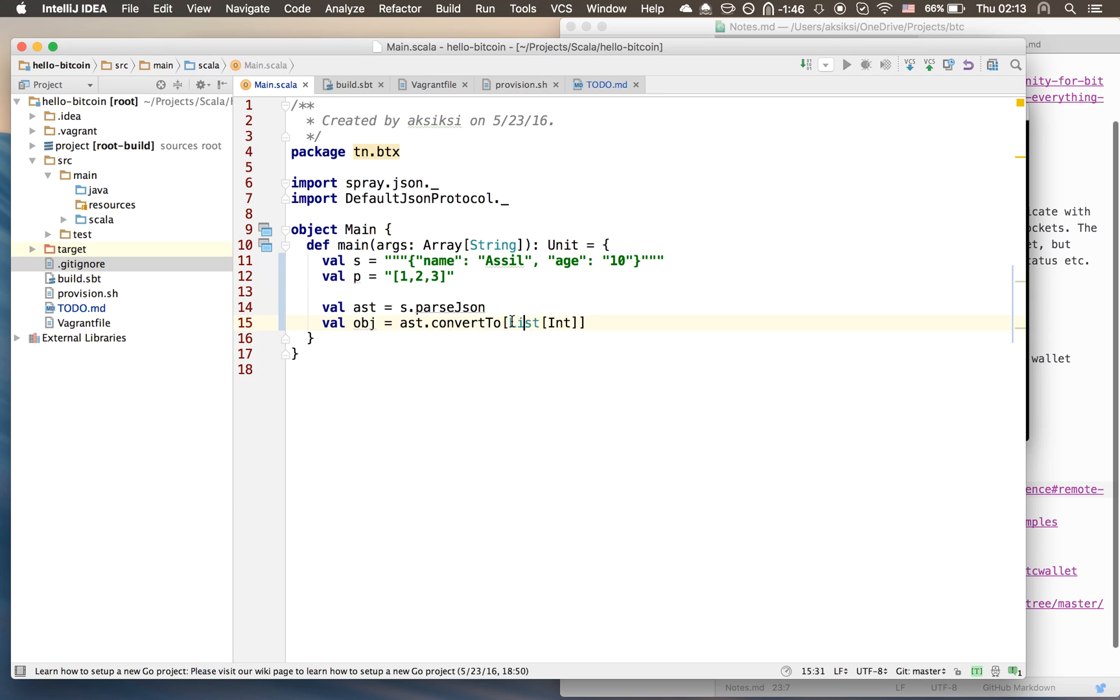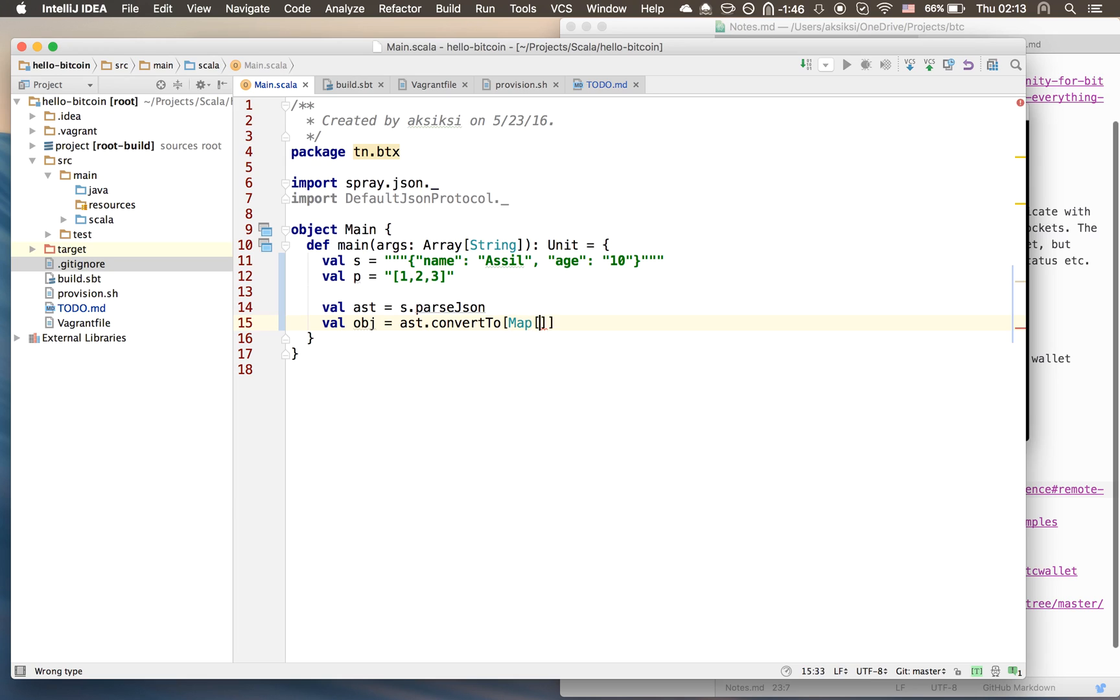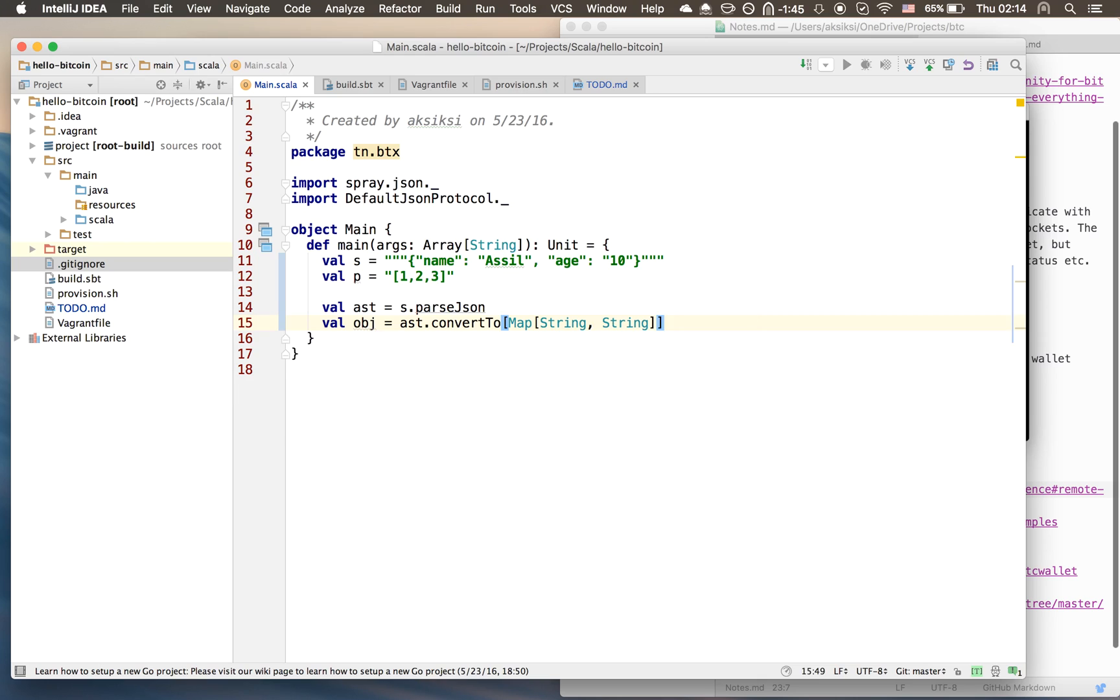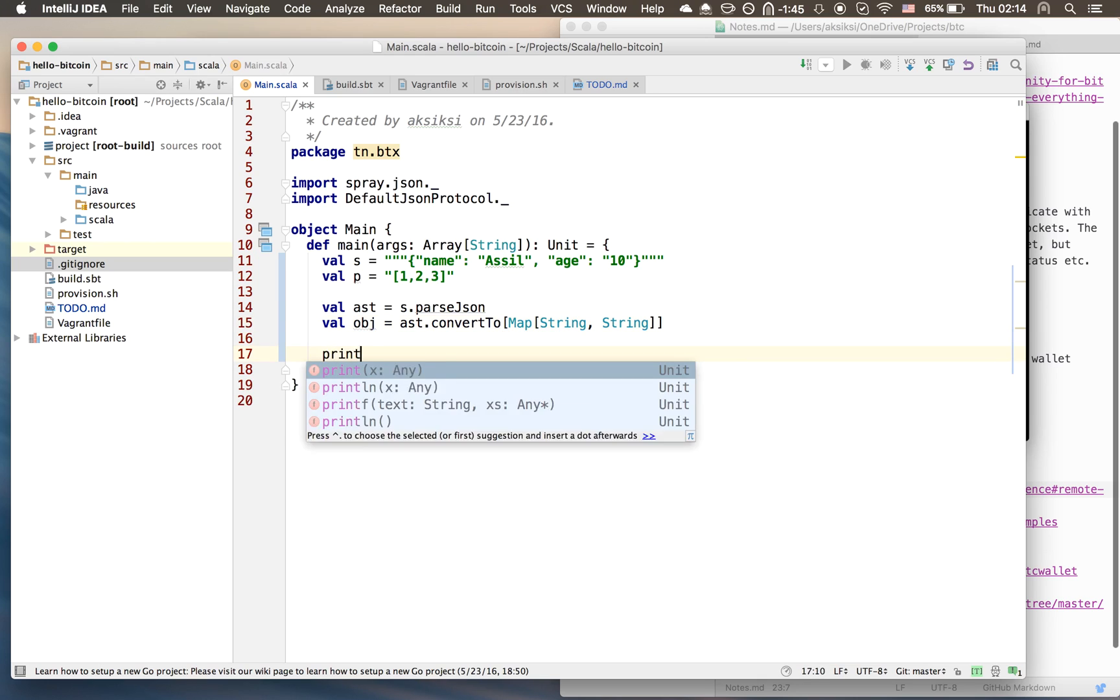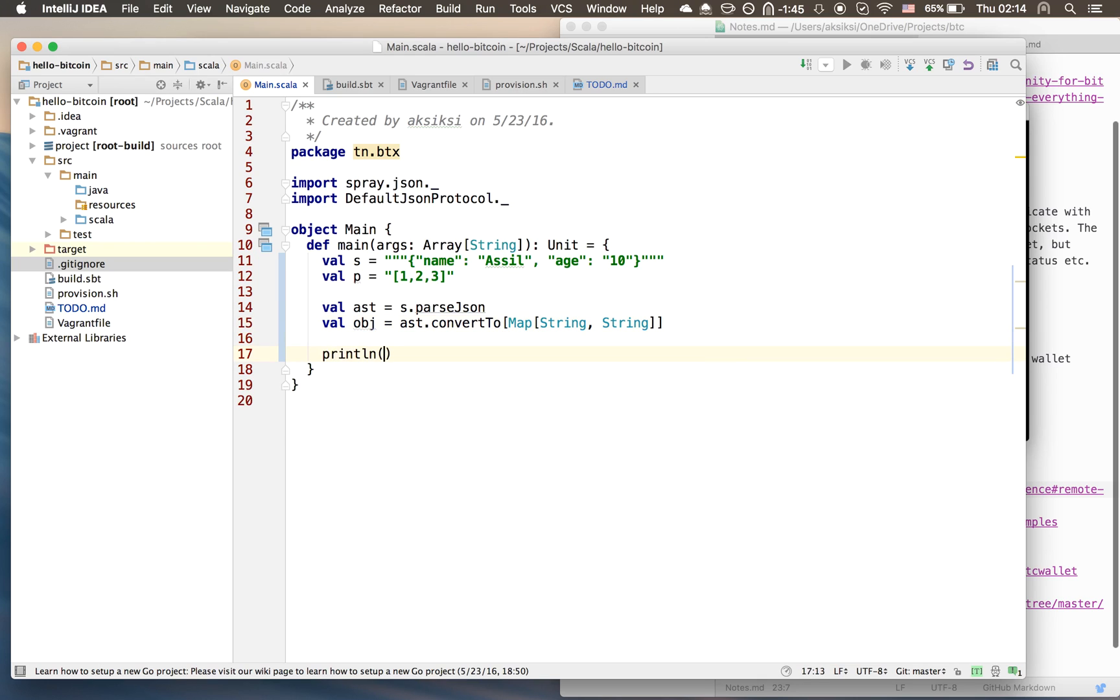You have to define the type correctly otherwise you'll get an exception. So what is our type here? We have a map of string to string - it's like a key-value, key-value. Now I have the object. Finally we'll just print out this object so you can see that it's actually converted from this to a native Scala map.